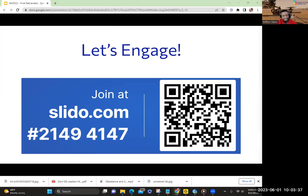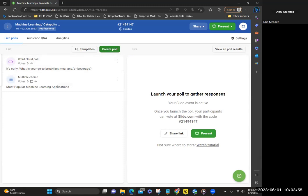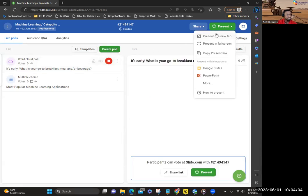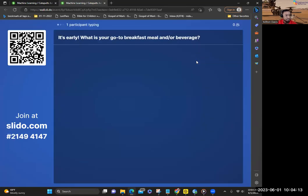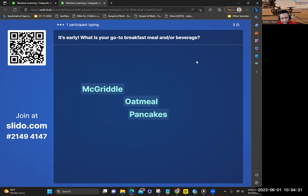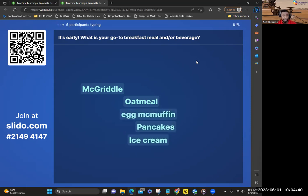Before we jump in, let's engage a little bit. Go to slido.com and type in the code — 21494147 — in the chat. That will allow me to engage with you. First question: it's early — what's your go-to breakfast meal and a beverage? Somebody said the McGriddle — you got a biscuit, pancake, sausage and syrup. I love oatmeal — oatmeal is so versatile. Oh, pancakes! IHOP has some solid pancakes for sure.